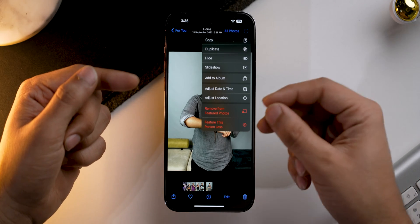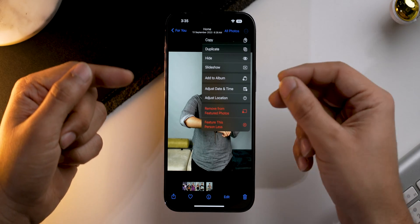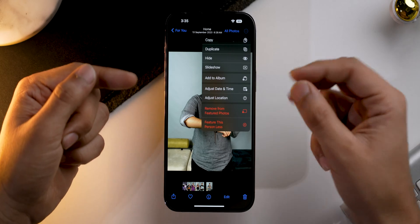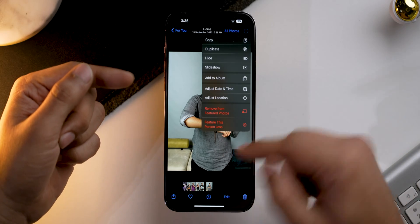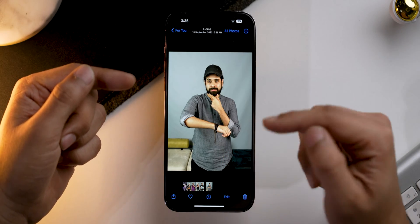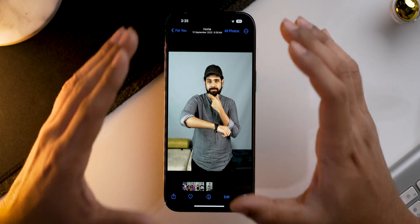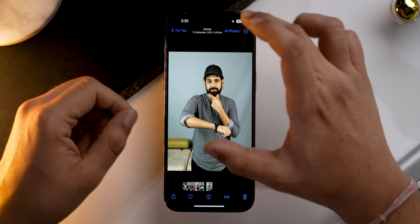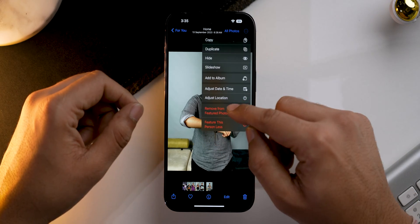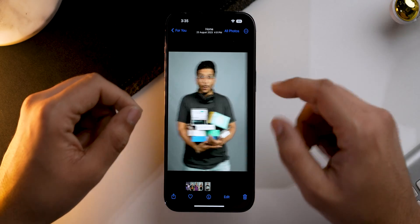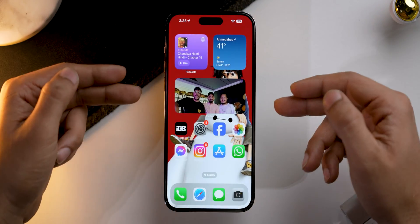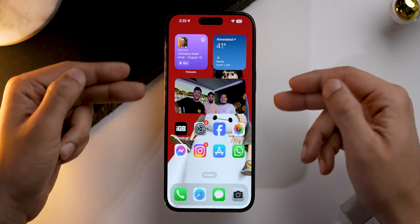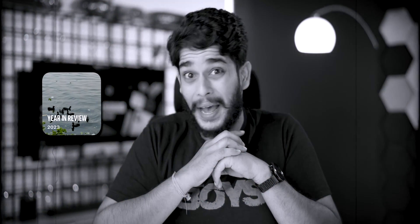From here you have two options: either you can remove this particular photo from the featured list, or you can feature this particular person less in our featured photo list. I'm going to select 'Remove from featured photo,' and as you can see the featured photo will be gone — just like that, the photo will be gone from the widget.